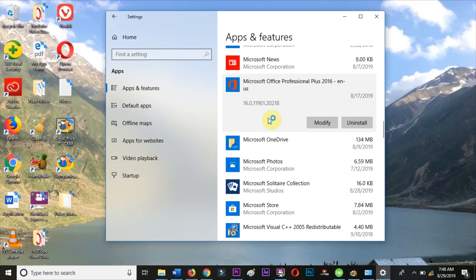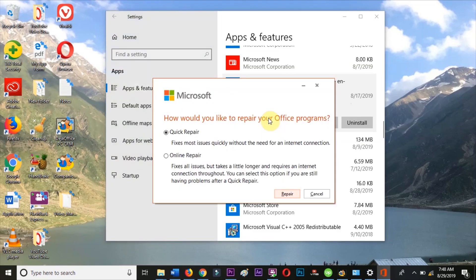Follow the prompts to close any programs as needed and let the repair complete. Click Close when it has finished the repair.